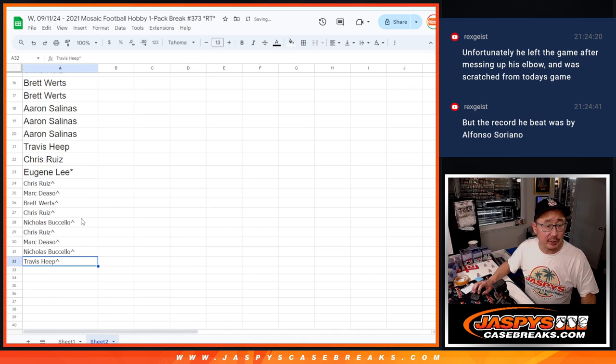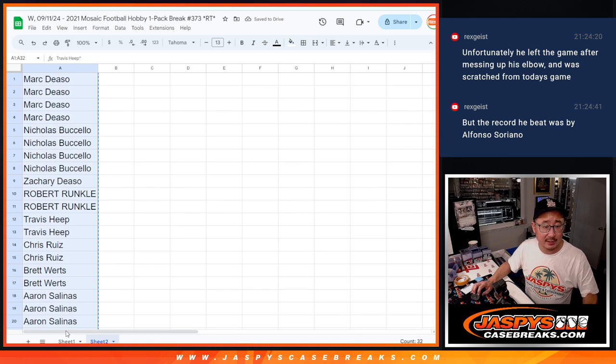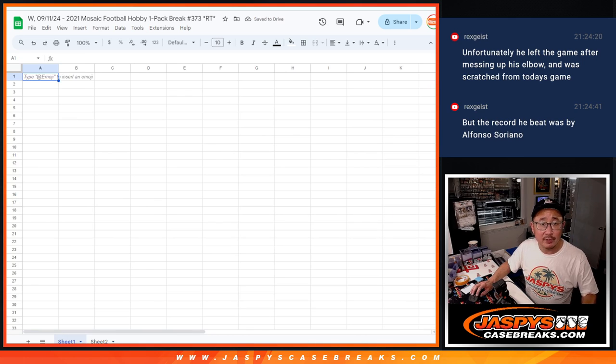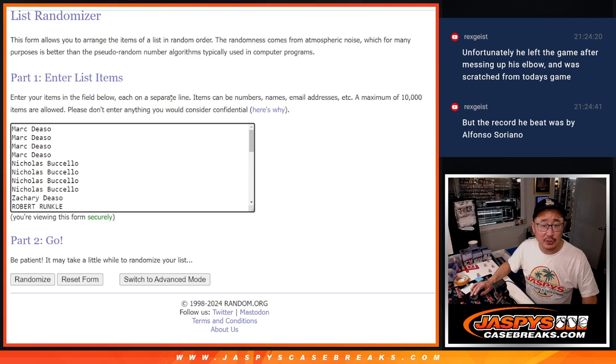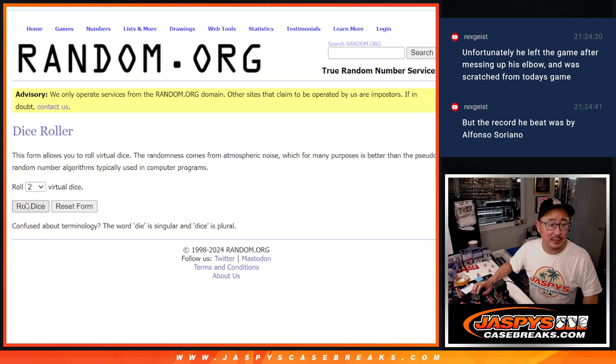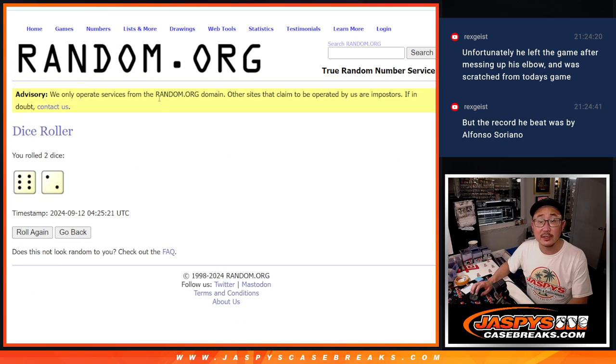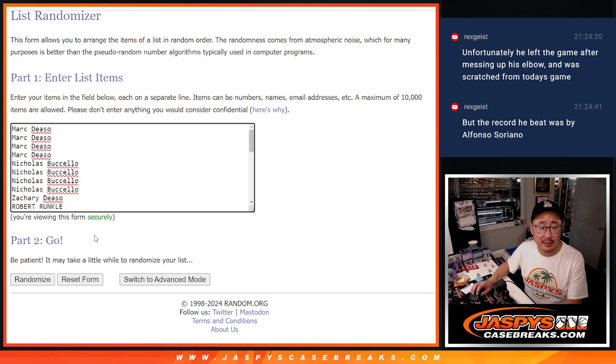Now we've got a full 32 spots, got a full boat of spots. Let's do the pack break. There are the teams, all 32 are in. Roll it, randomize it six into two, eight times for names and teams.